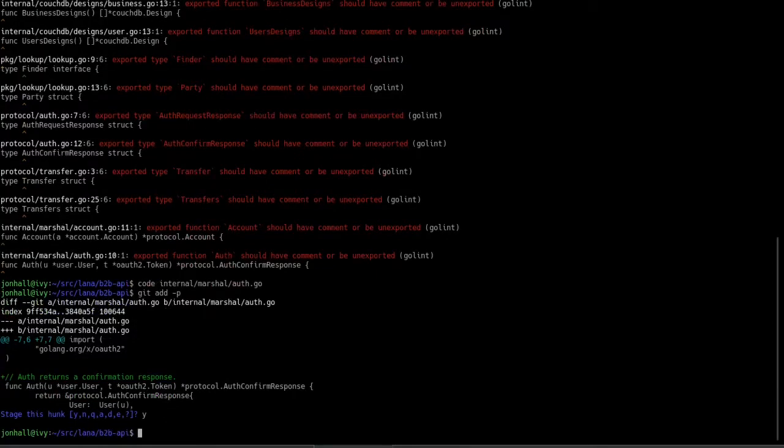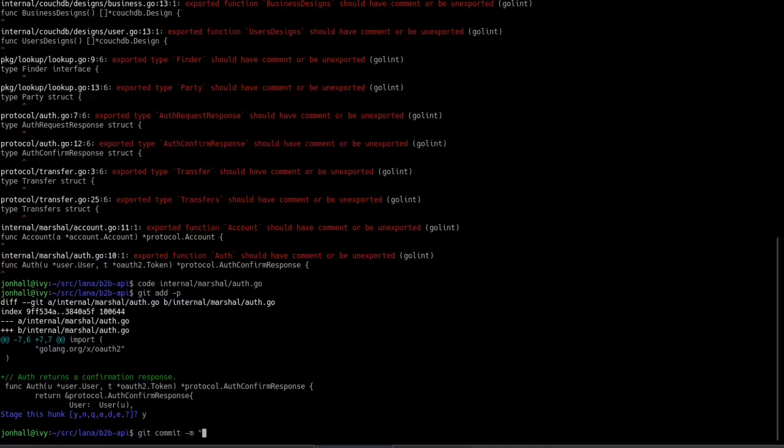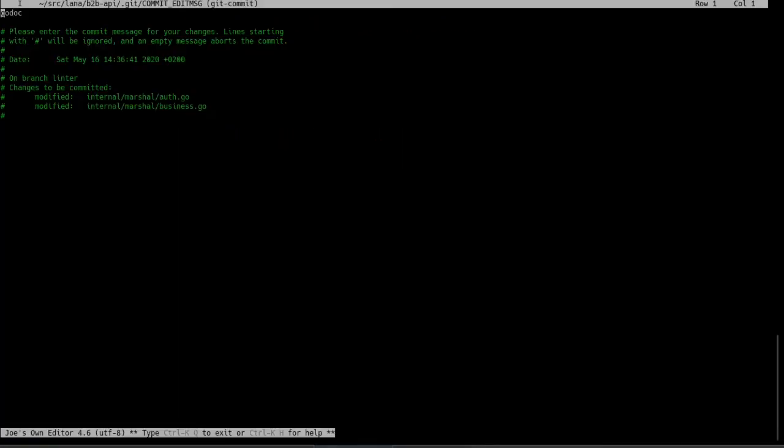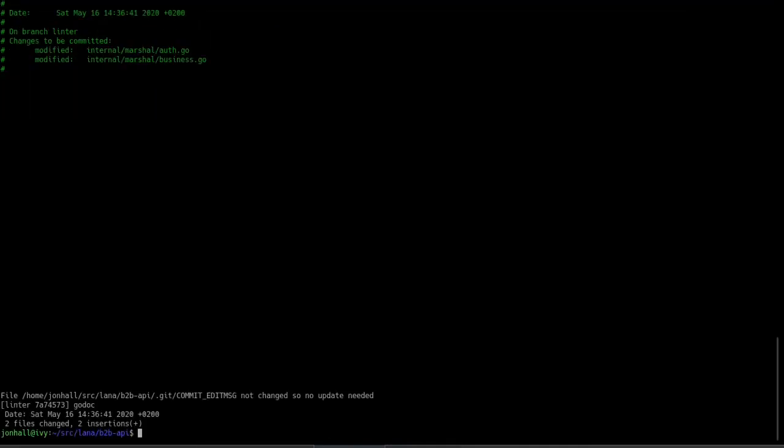Now rather than doing git commit as I normally would with a new message, for example, I can append this to the previous commit with the amend. Now this pulls up the previous commit's message already. I don't need to change it. I save.